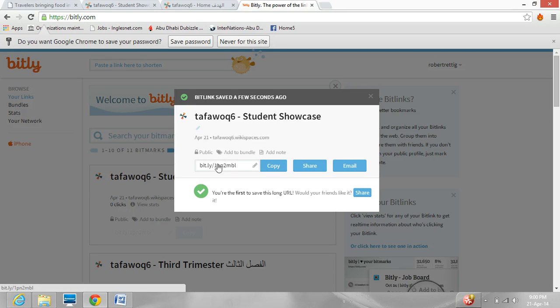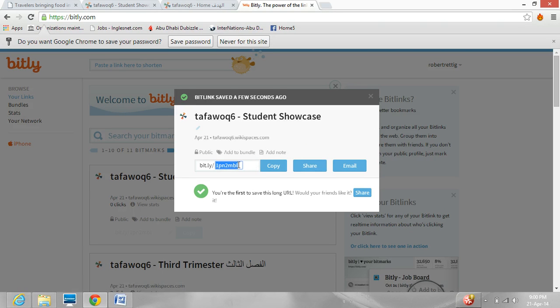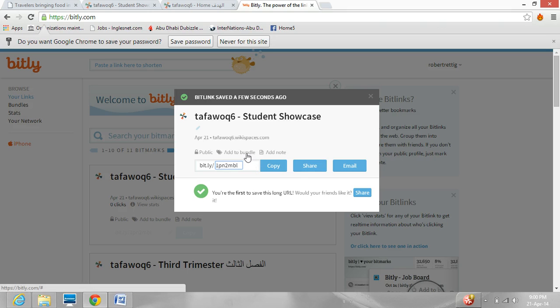Now, since we have an account, we don't have to accept this default link — we can edit it and make it our own. So we'll delete this and I'll try calling it 'showcase.'